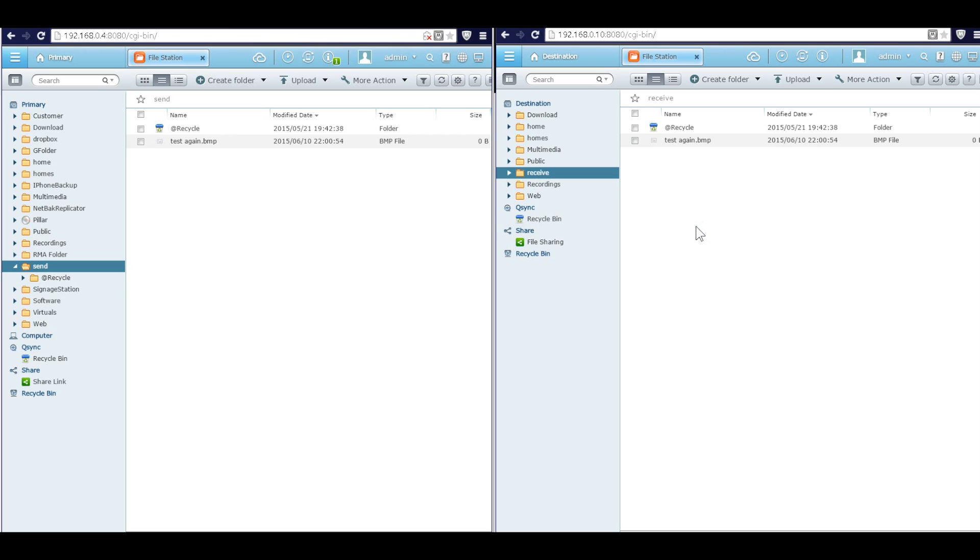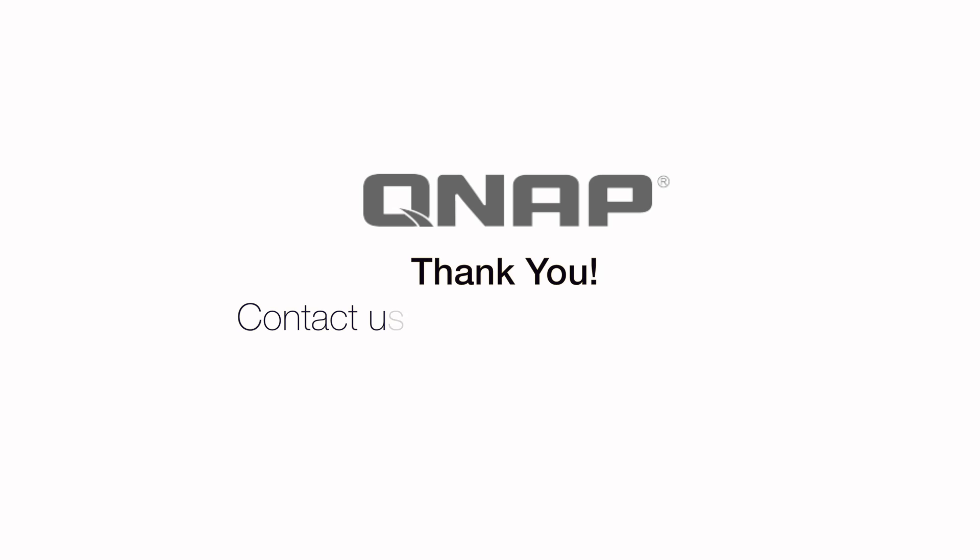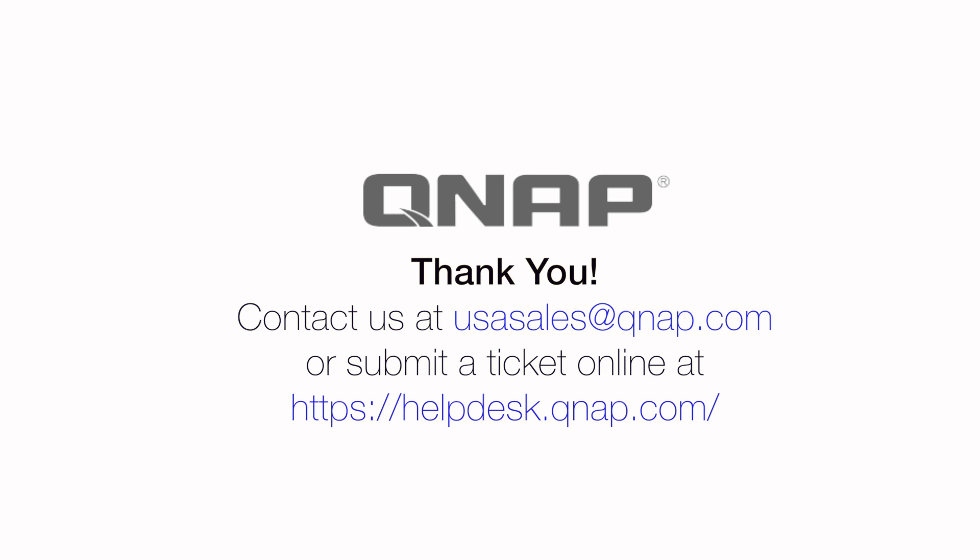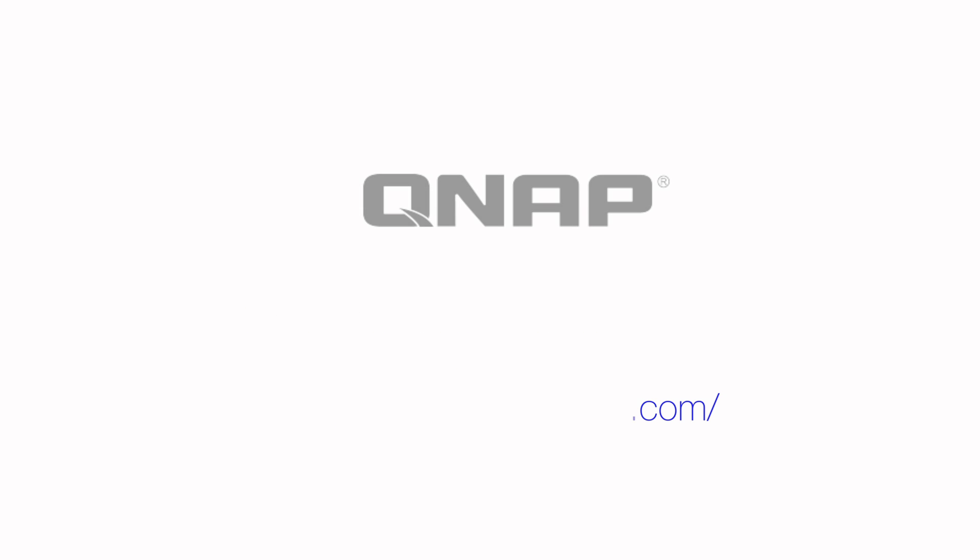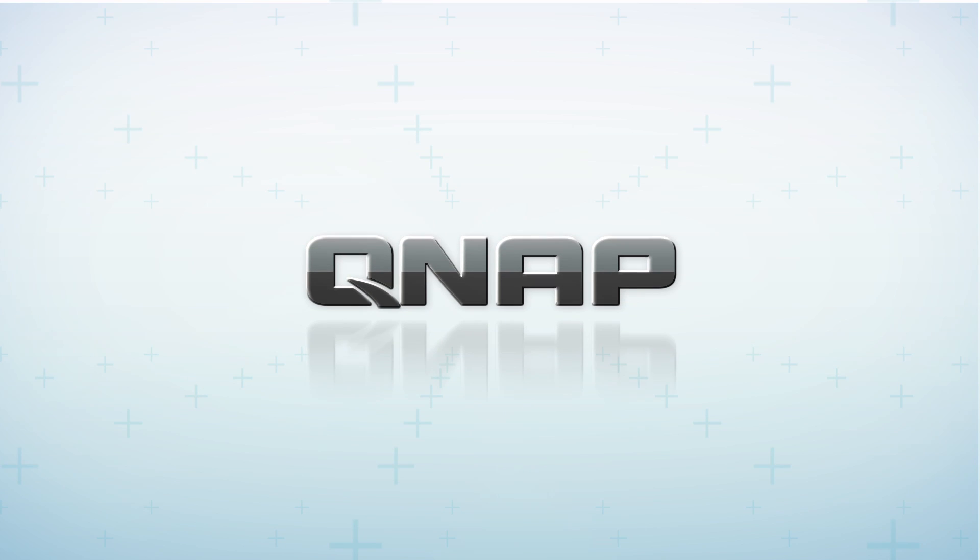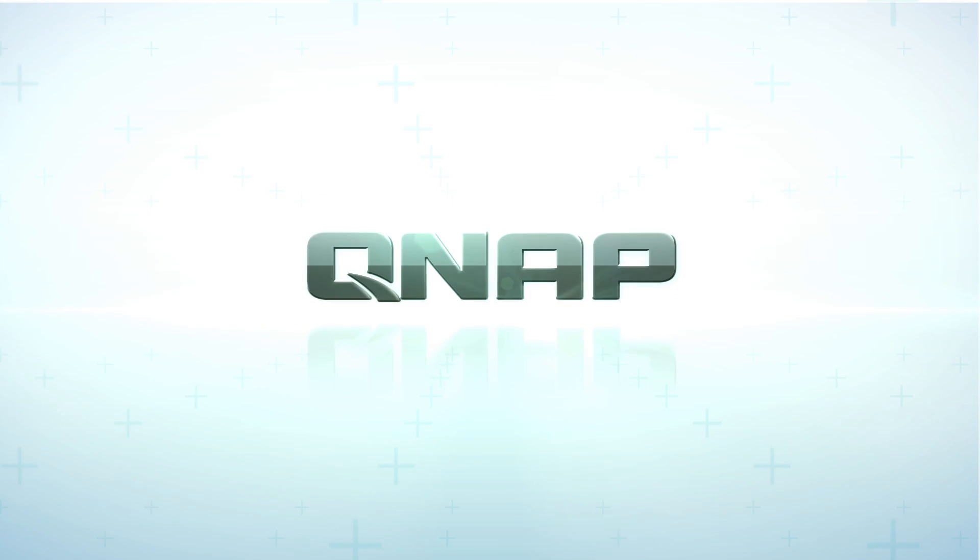Okay, so basically RTRR provides real-time backup and it is a mirror backup. So the folder between the primary and destination, the content will be exactly the same. Okay, that's it. Thank you very much.